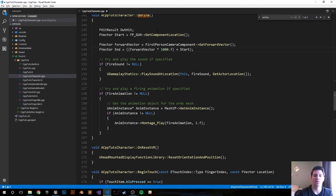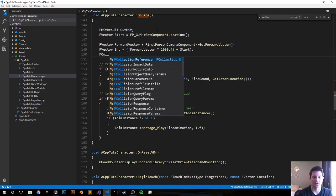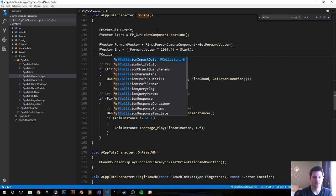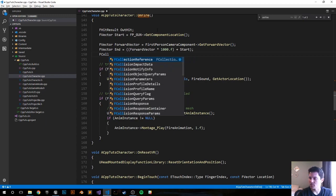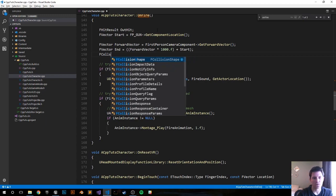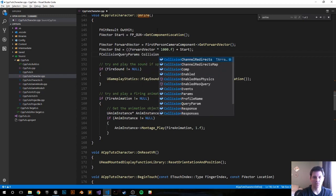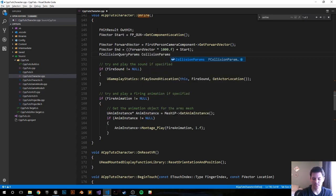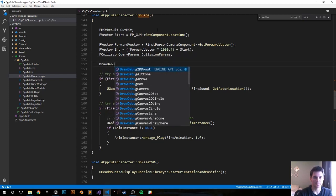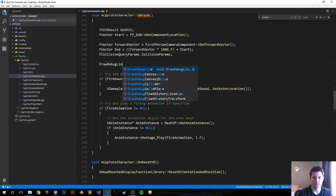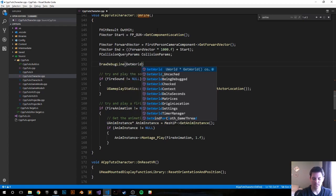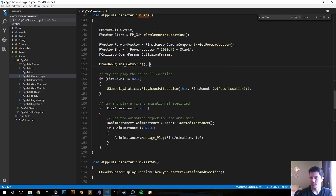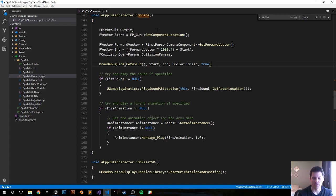Let's make a quick FCollisionQueryParams variable, FCollisionQueryParams. We'll just call it CollisionParams. Now let's go ahead and draw our debug line. Call GetWorld, Start variable, End variable, give it a color. We'll color it green and just call it true so it doesn't go away after it's drawn.